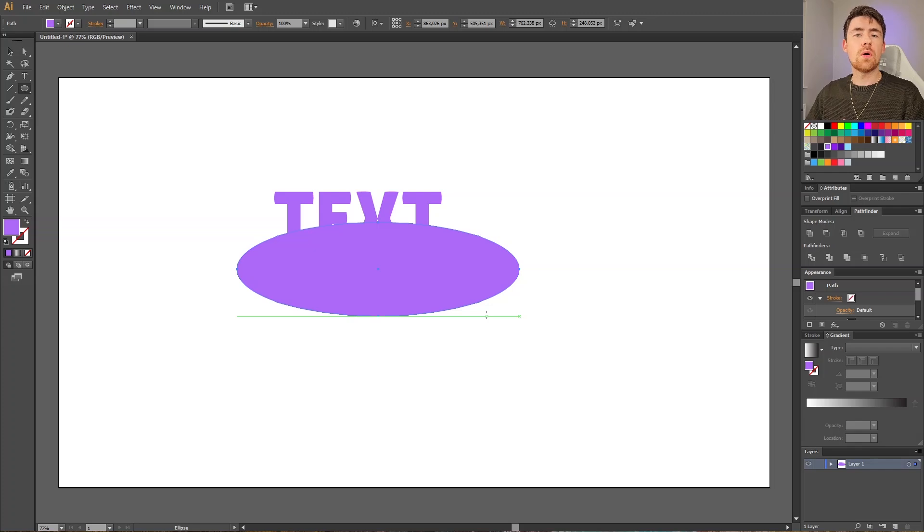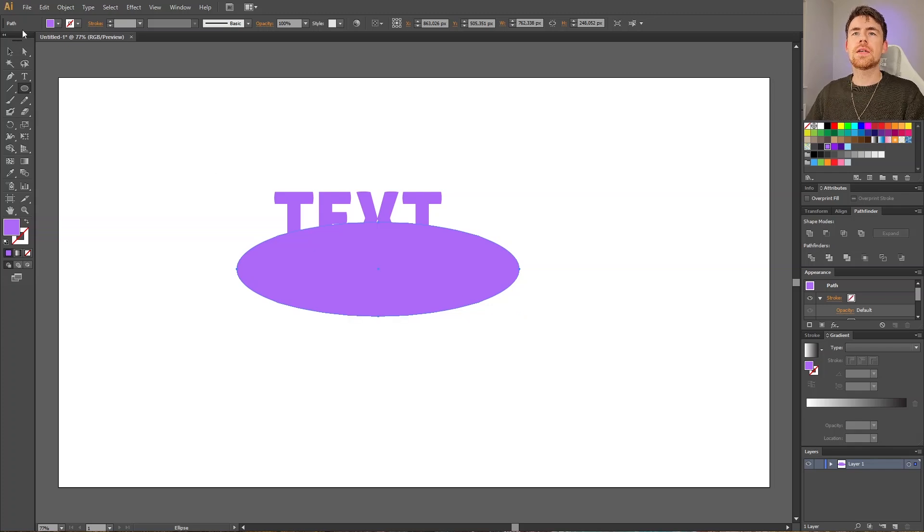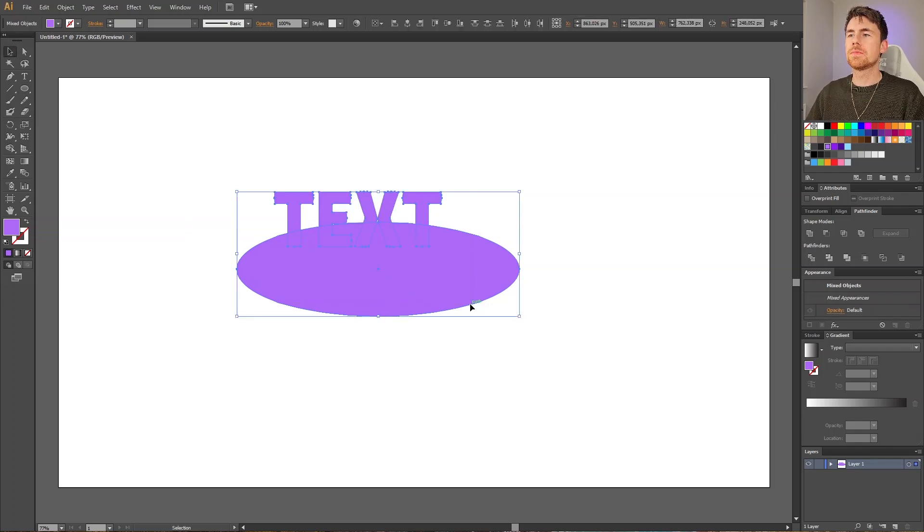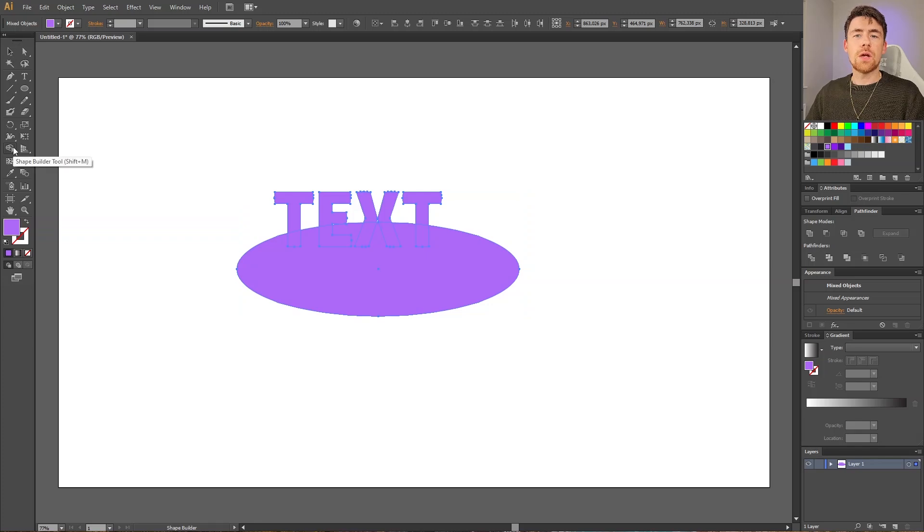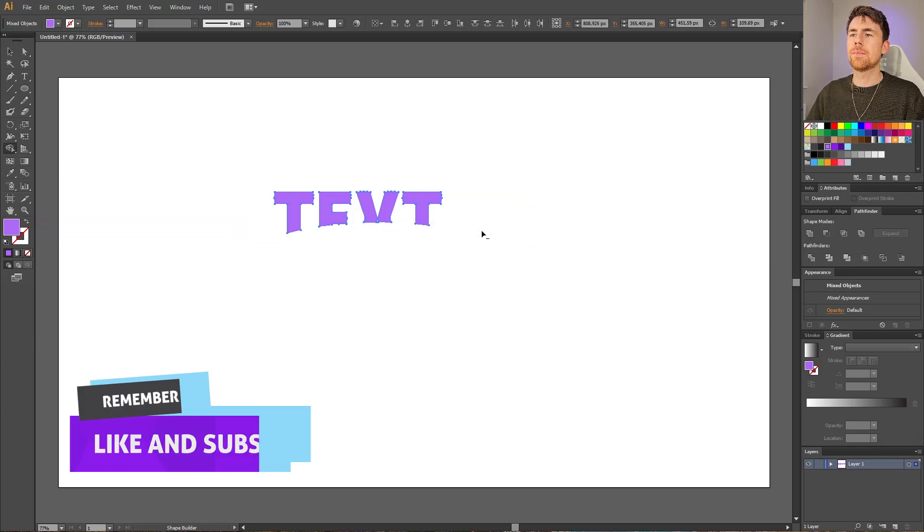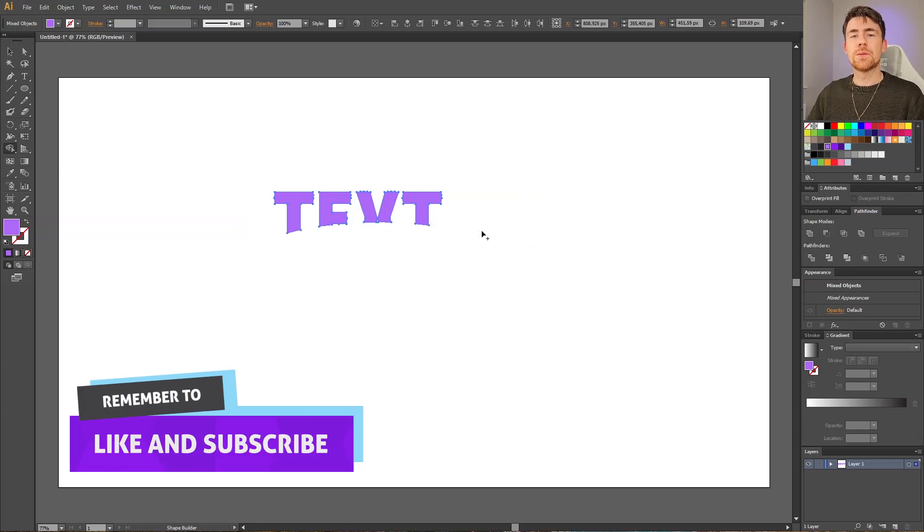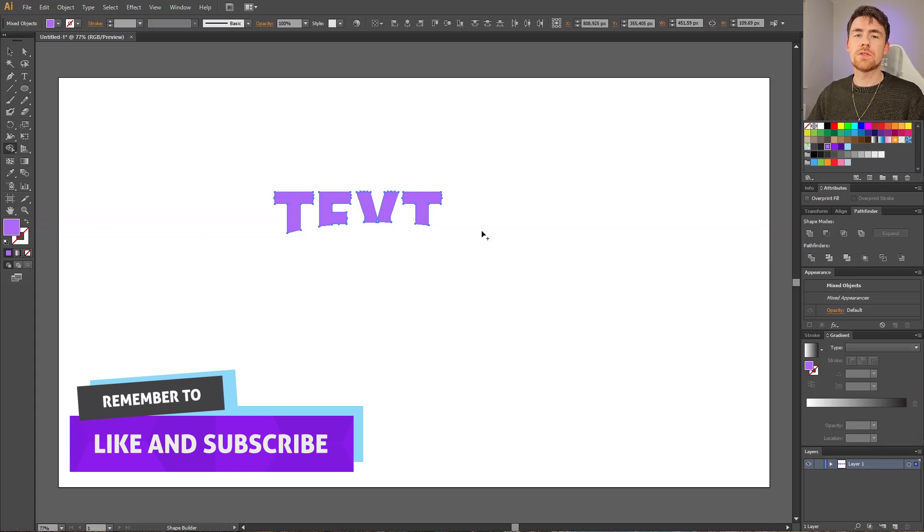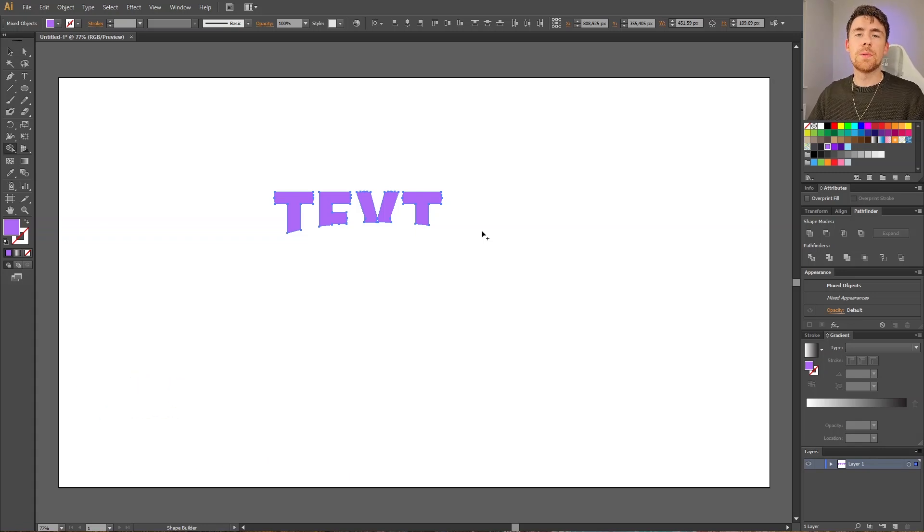What we could do already right now is to select both the shape and the ellipse, then use the shape builder tool, hold down the alt key, and simply subtract all these parts right here. And this is a very simple way if we only have four letters or something like that, but if we have some more complicated shapes, this is very tedious.